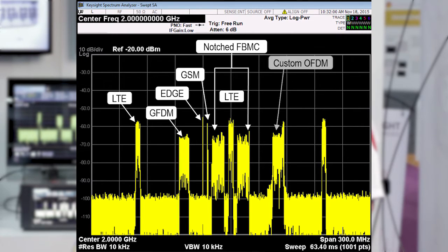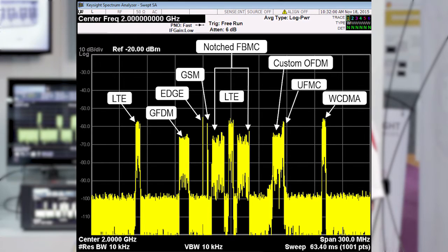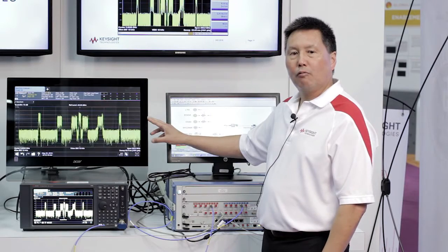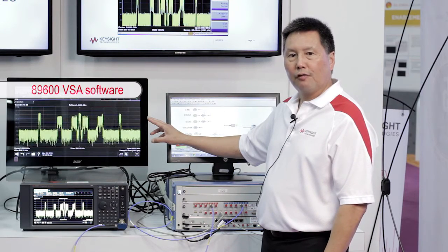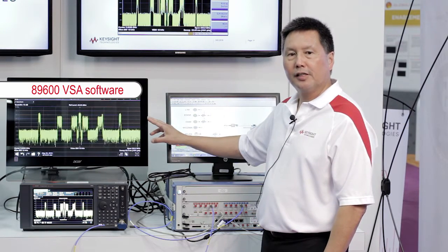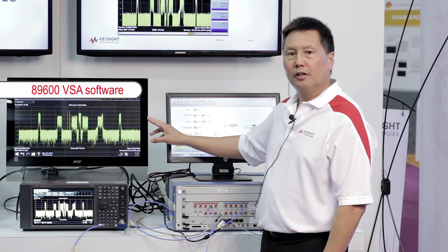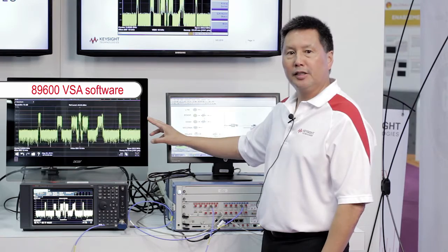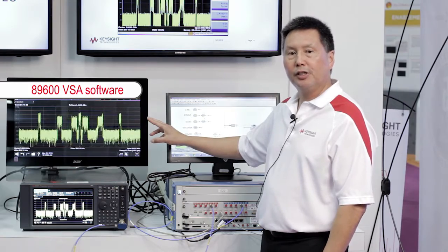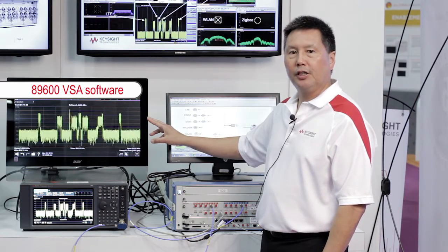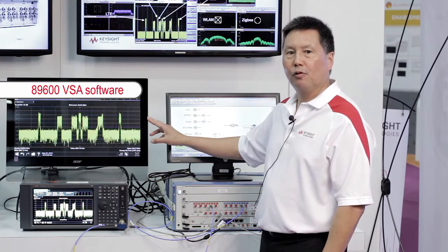We also have our custom OFDM waveform, UFMC, and WCDMA. Now let's go ahead and use our vector signal analyzer software — VSA software — to demodulate the 3G, 4G, and PAN waveforms.